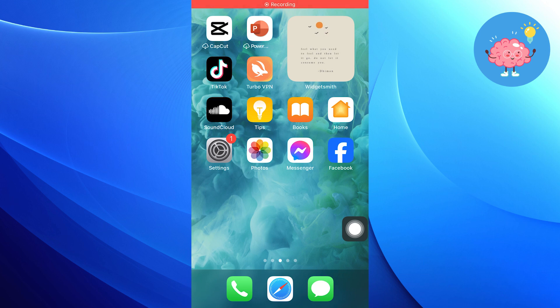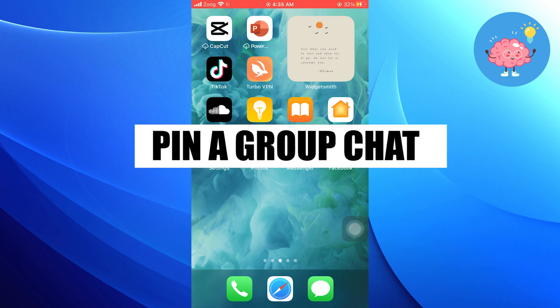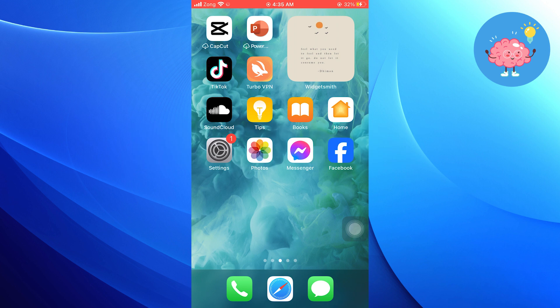Hi everyone! In this video, we will show you how to pin a group chat in Messenger.